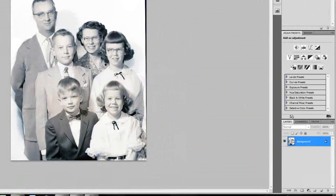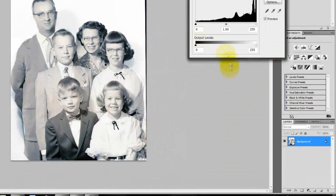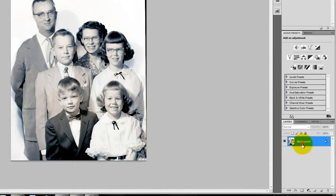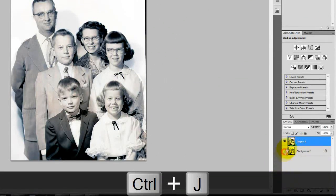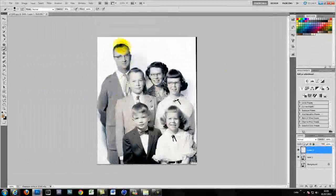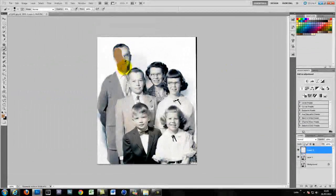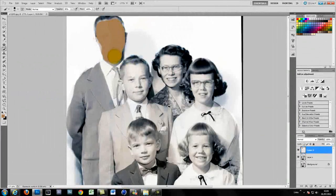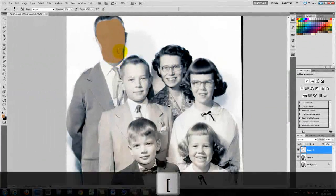Once you've done that just flatten the image and then adjust the levels until you get to a level you like. Duplicate it again but turn off the background layer just in case you make mistakes.